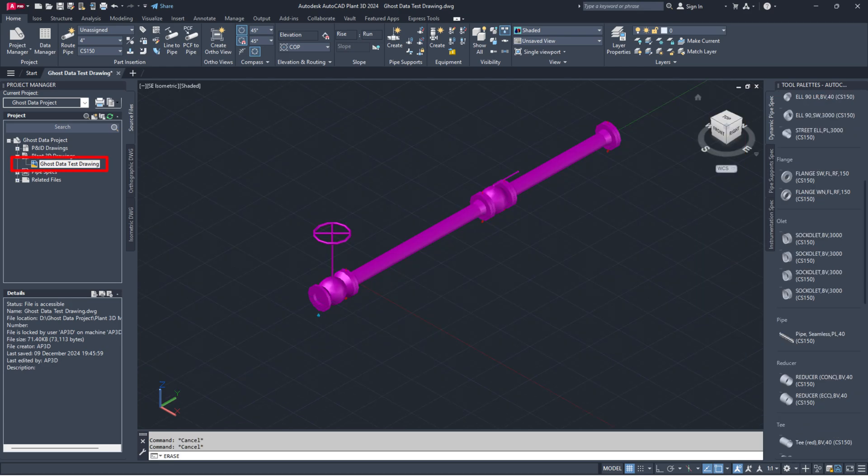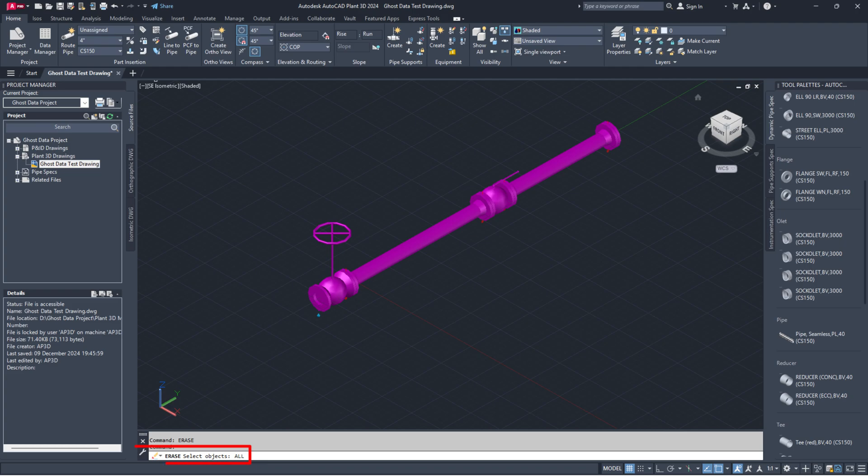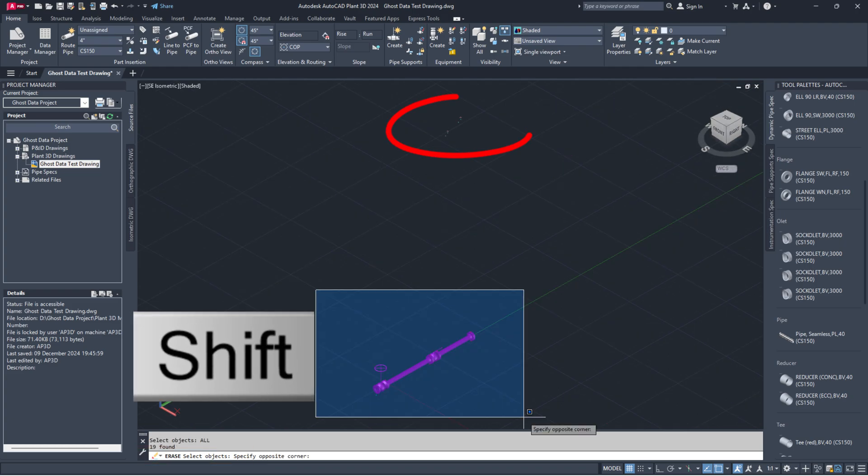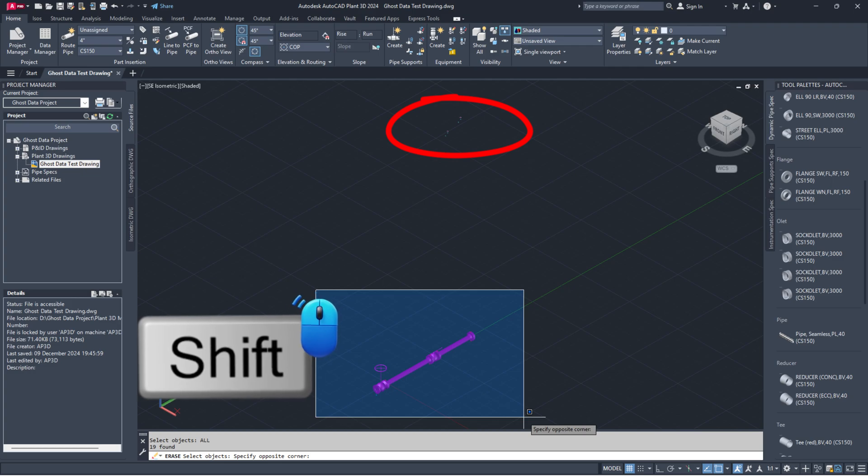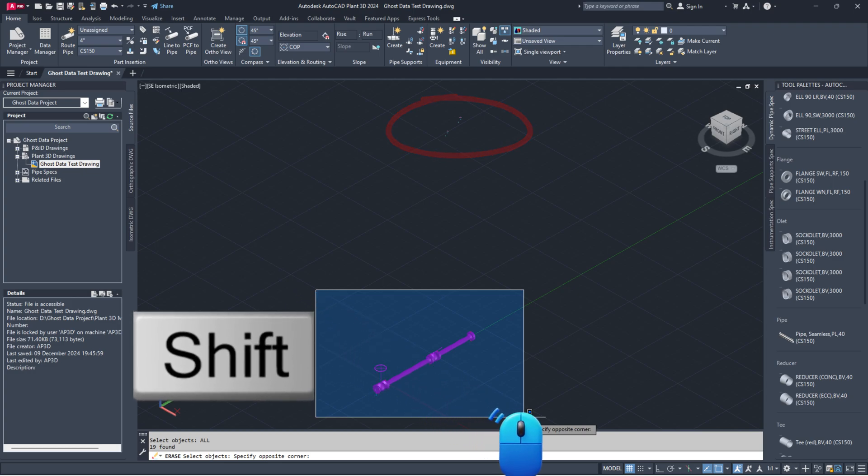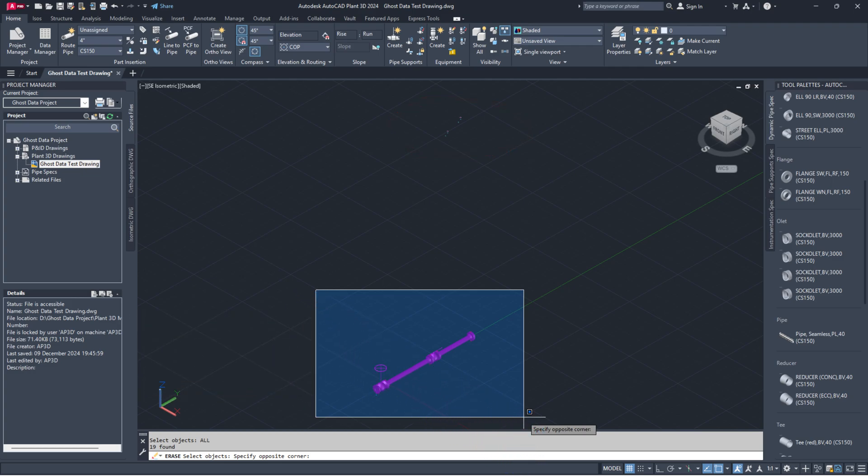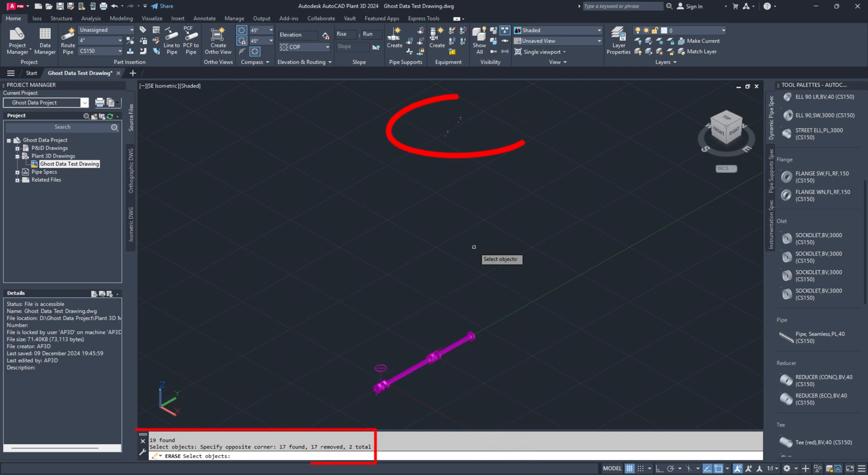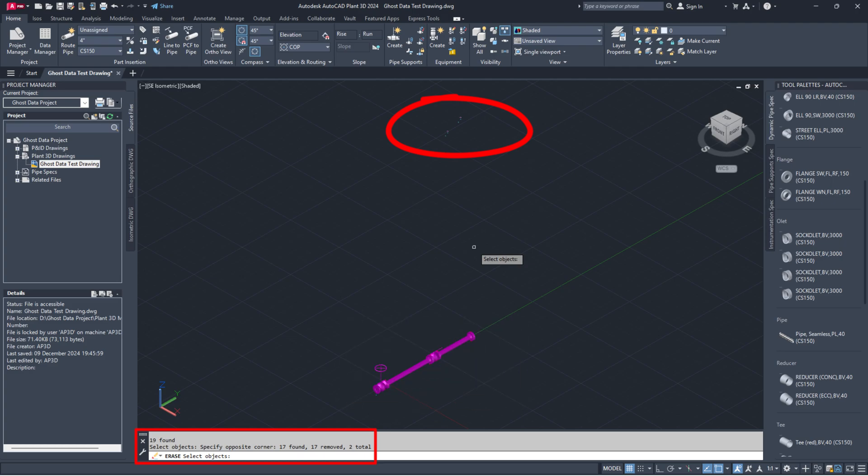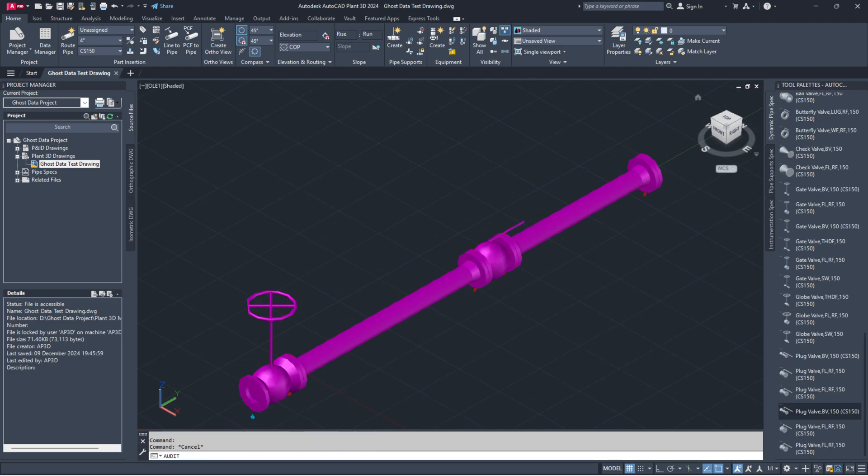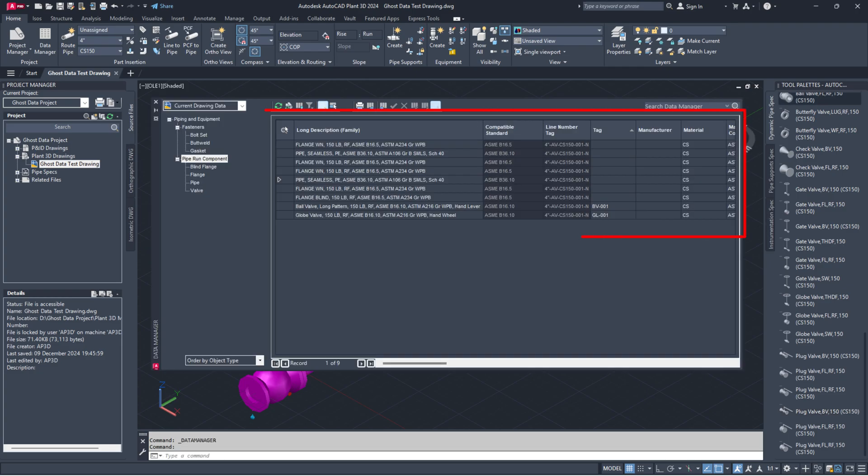Open the drawing file with the ghost data. Type the Erase command in the command line. Type ALL in the command line. Hold Shift and draw a crossing window around the Plant 3D model to exclude it from the selection. Press Enter. Now, check the data manager again and you should see the ghost data has been cleared.